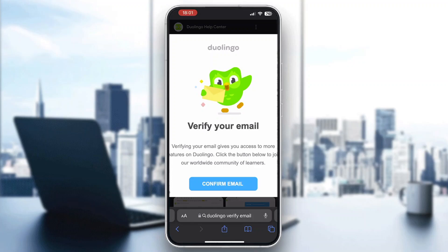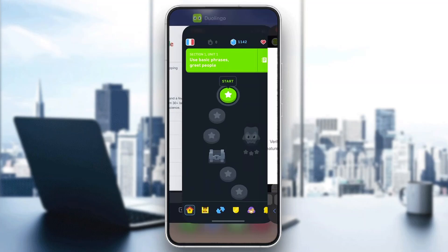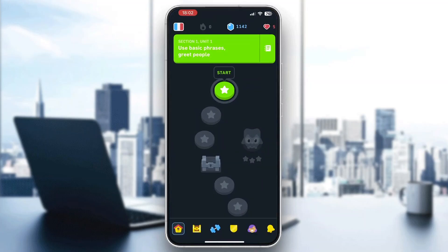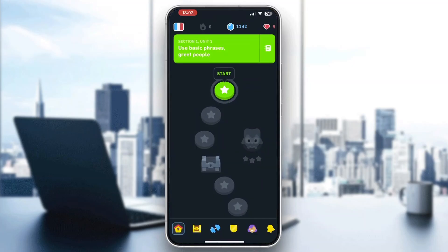Just go ahead and complete all the instructions, basically just clicking one button, and after that it will automatically verify your email and you will no longer be getting this message right here. You will be able to use Duolingo normally. But yeah guys, basically that is how to do it.